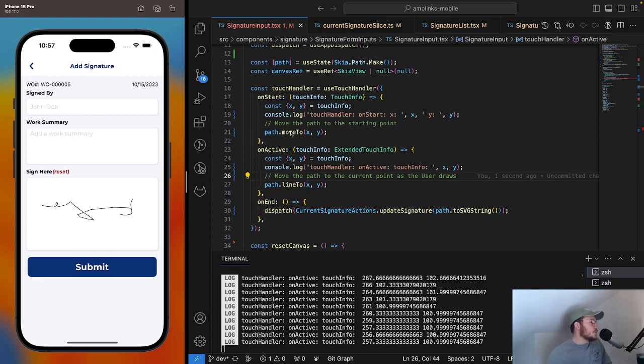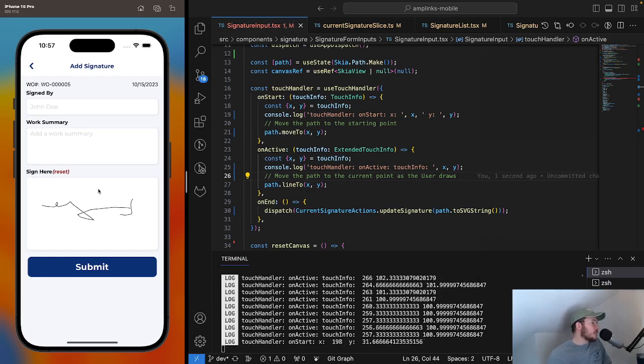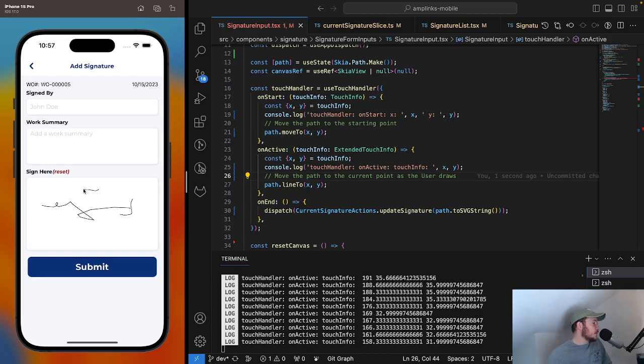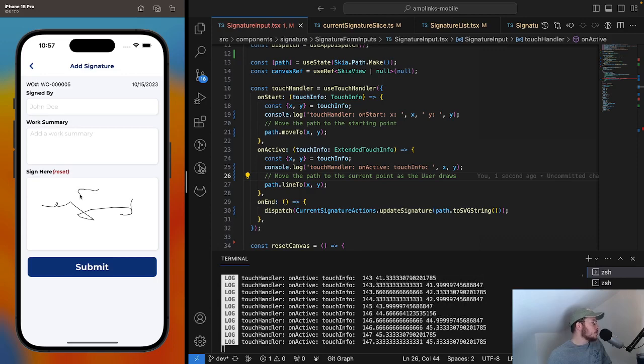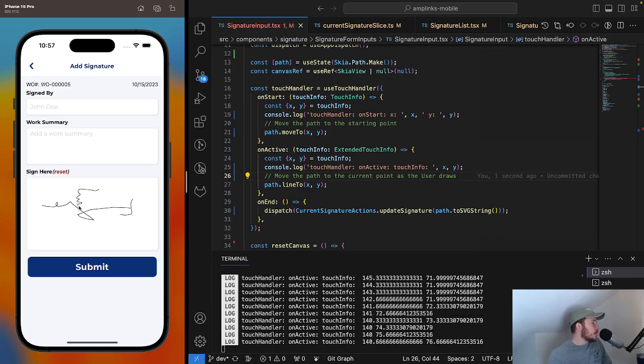To start, we're moving to essentially move the cursor to wherever you press down, and then just draw a million little lines to the next x, y coordinate that the user goes down.